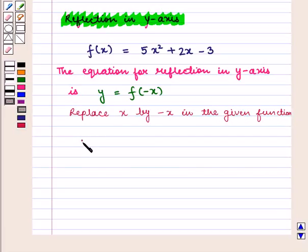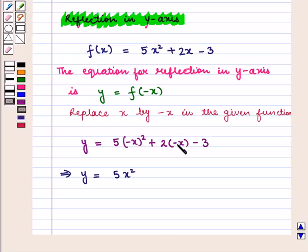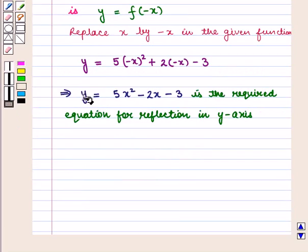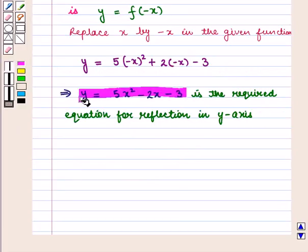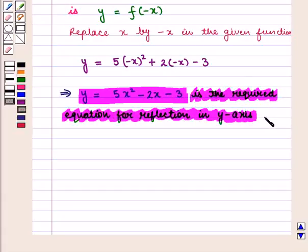We get y = 5(−x)² + 2(−x) − 3, which implies y = 5x² − 2x − 3. So y = 5x² − 2x − 3 is the required equation for reflection in the y-axis, which is the required answer.